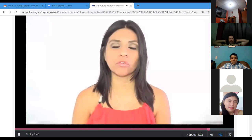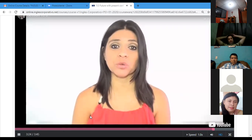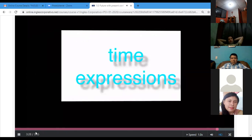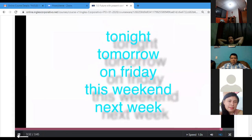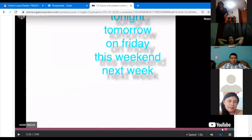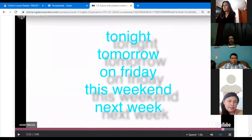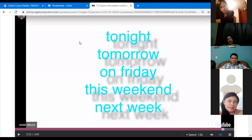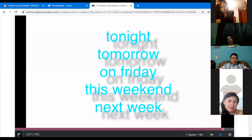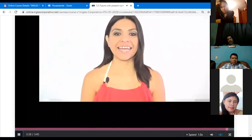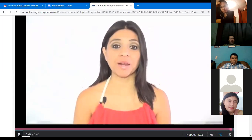Now that you've listened to the explanation, go over these time expressions — they will help you give more information in your answers: tonight, tomorrow, on Friday, this weekend, next Saturday, next month, in two weeks. These expressions are very useful in these structures. On Friday, this weekend, next week — can you share what you're going to do this weekend? Write your plans in our discussion box.